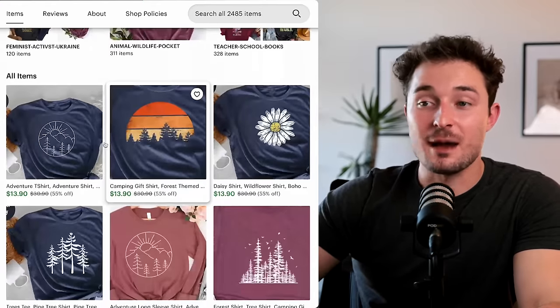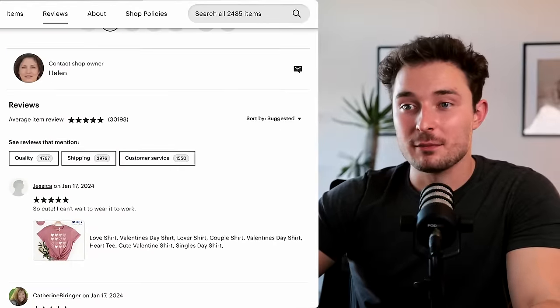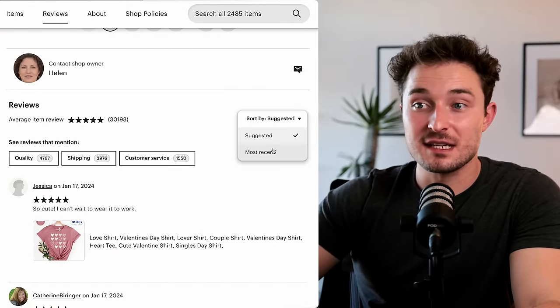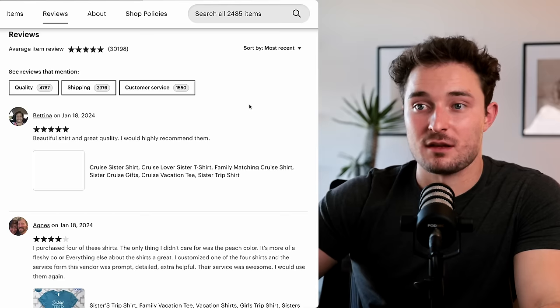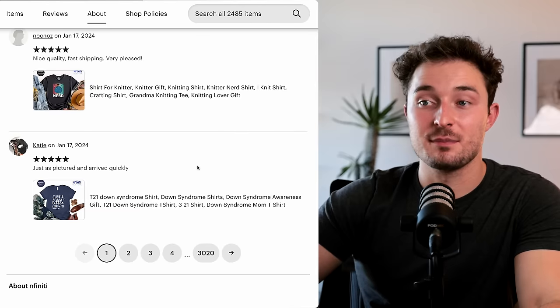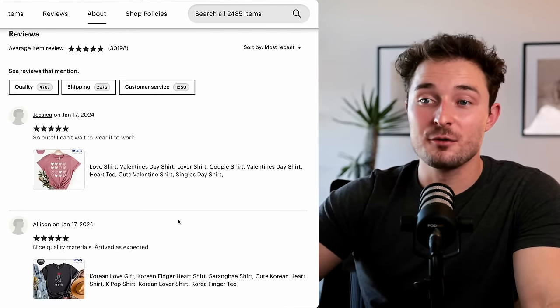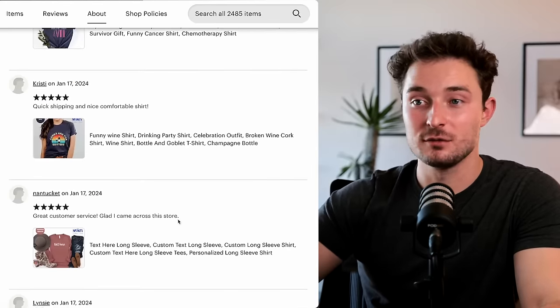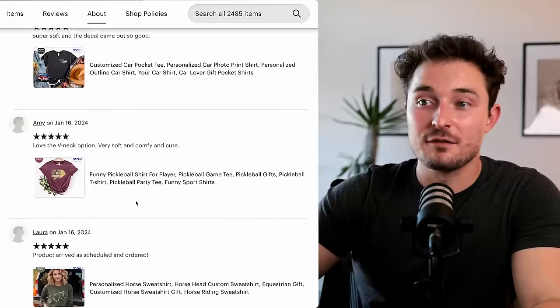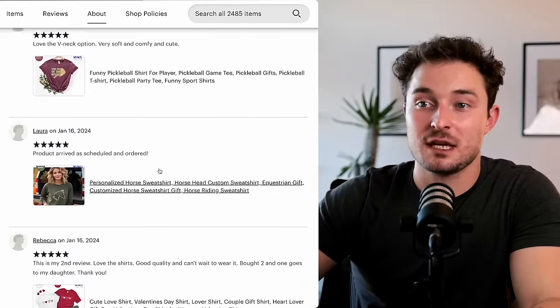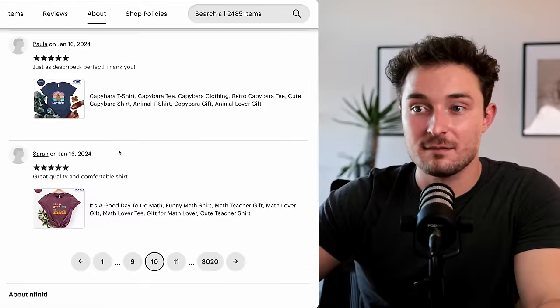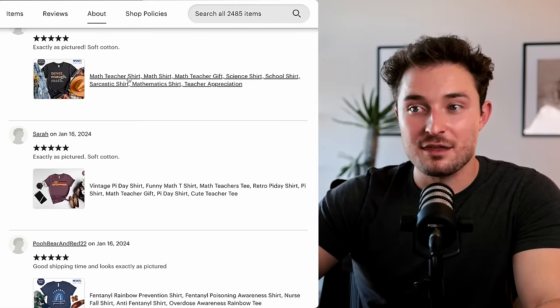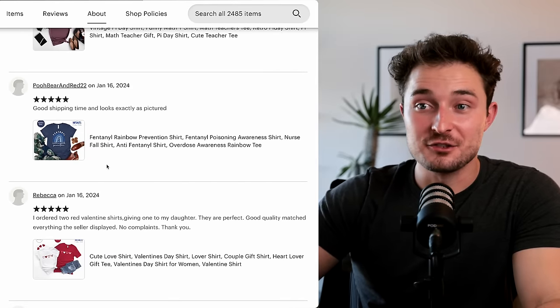Then I can click on it and go to their shop page to see what they have going on. I like scrolling to the bottom of the page where I can see this reviews section and I can filter them out by most recent. This is going to show me the listings that have been most recently reviewed by customers. This is the niche goldmine. Because here we can find all kinds of niche ideas that we can make designs for. So for example, pickleball or Valentine's Day, capybaras, math teachers, pie day, or fentanyl prevention.